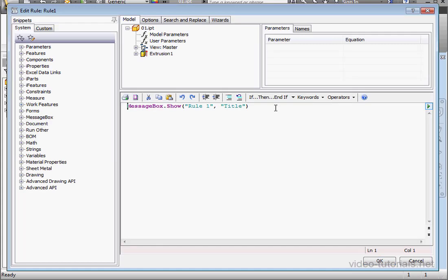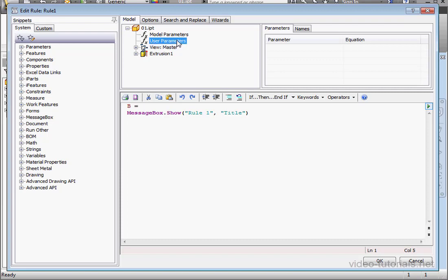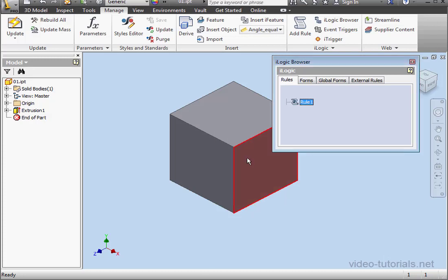And let's do the same for Rule 1. For example, B equals User Parameters iTrigger0. Let's click OK. OK.